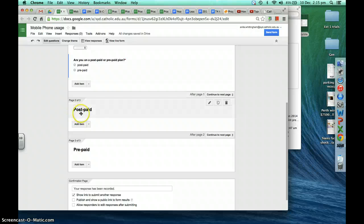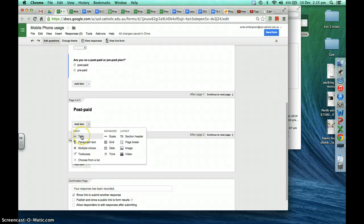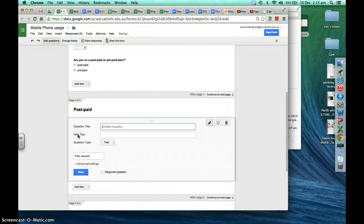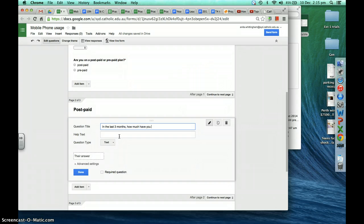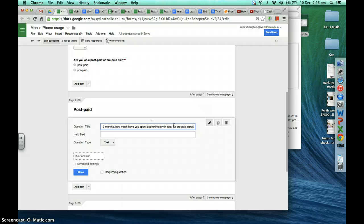Now for people on a post-paid plan, we're going to add a text box question. In the last three months, how much have you spent in total — approximately in total — on prepaid cards? It's going to be a free response answer since everyone will have different responses. You can see that's a text response, and we'll make everyone answer that question.